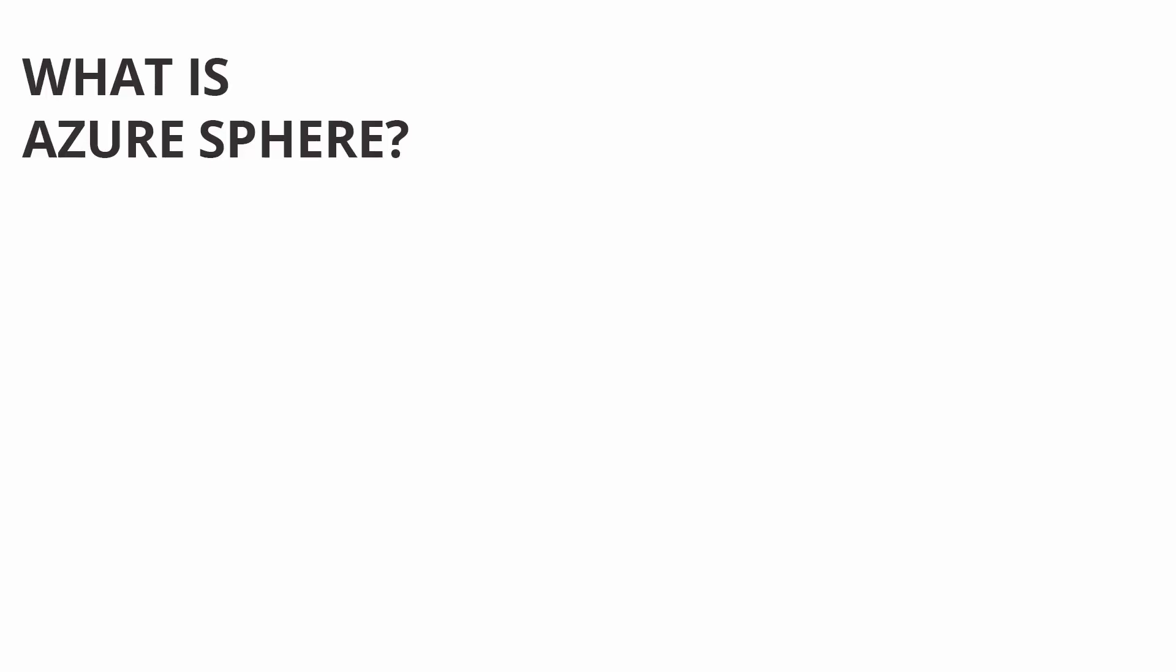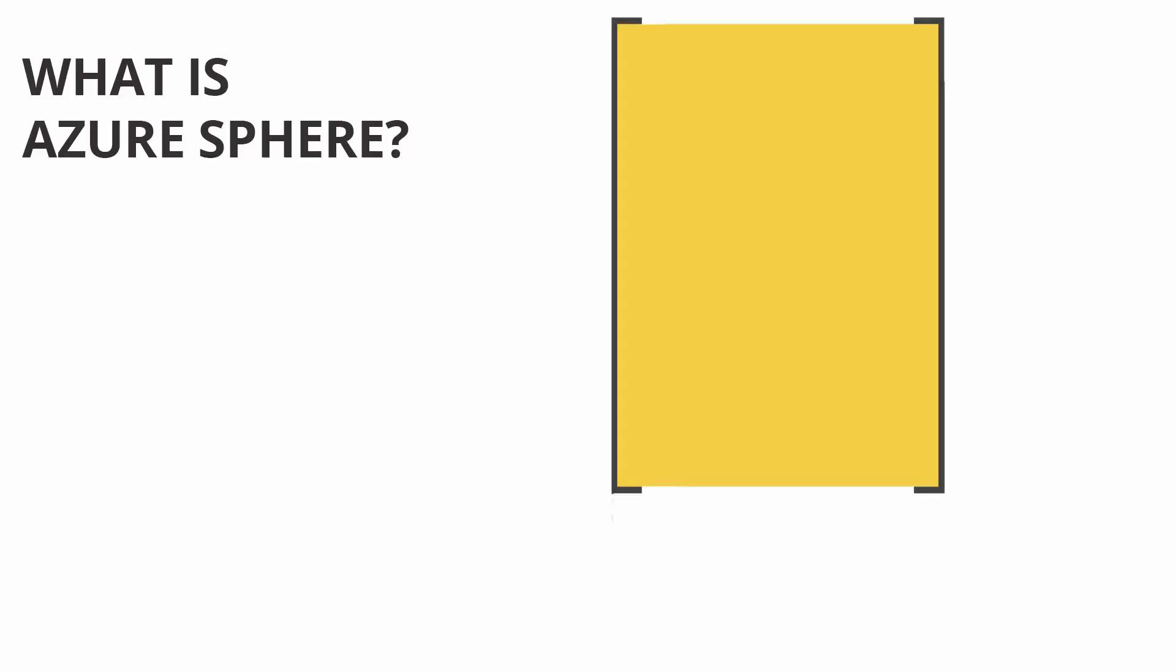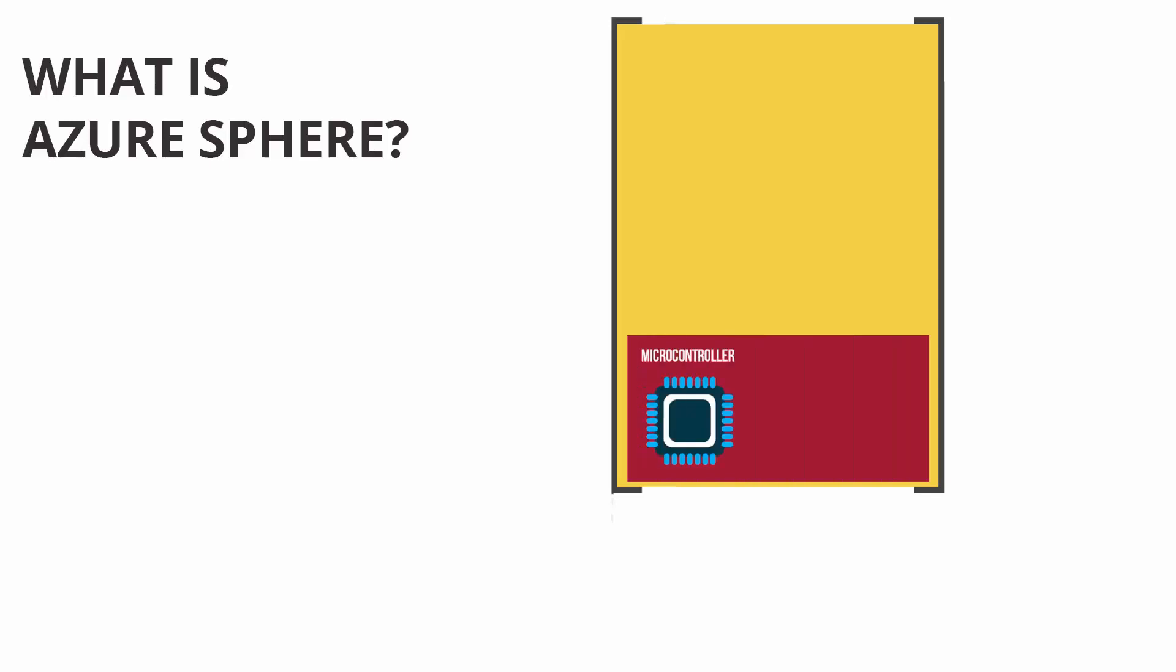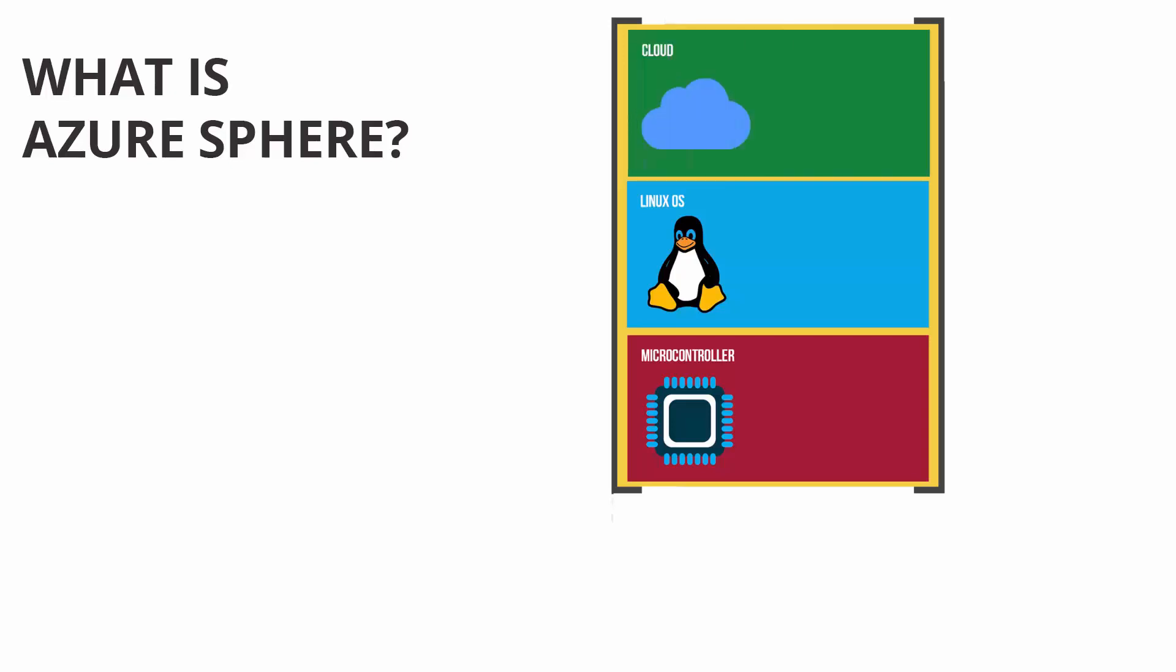So, what is Azure Sphere? In a nutshell, it is an end-to-end IoT platform with built-in security, starting from the actual microcontroller hardware, followed by a Linux operating system on top of the silicon and a cloud-based security service.